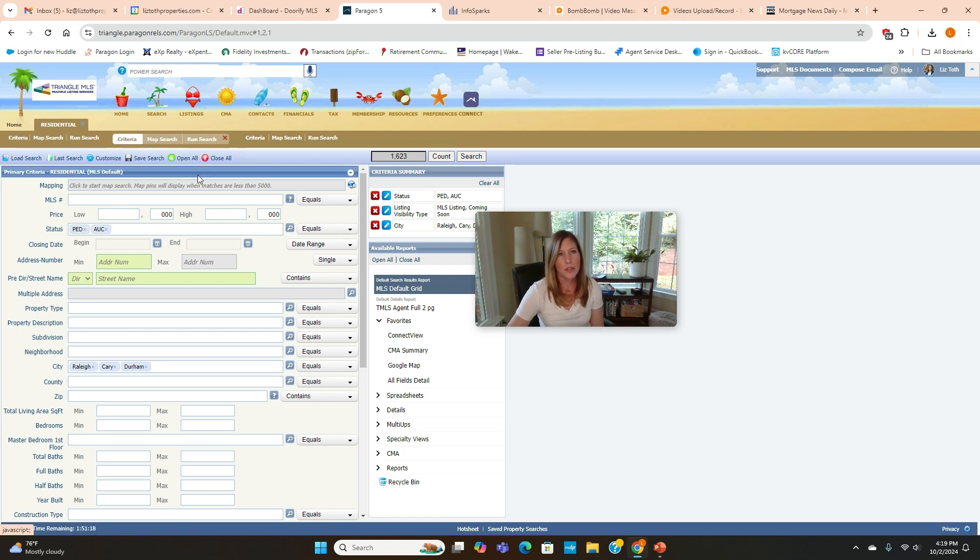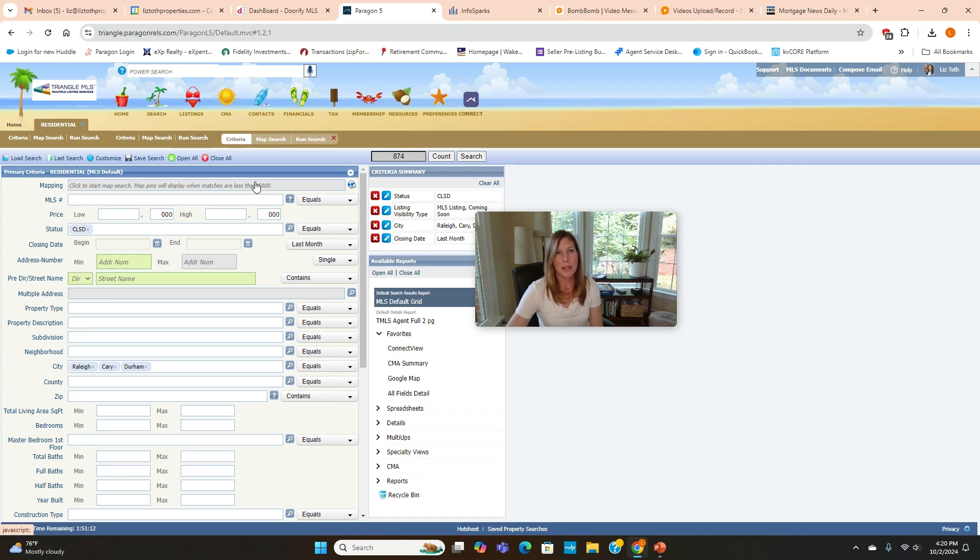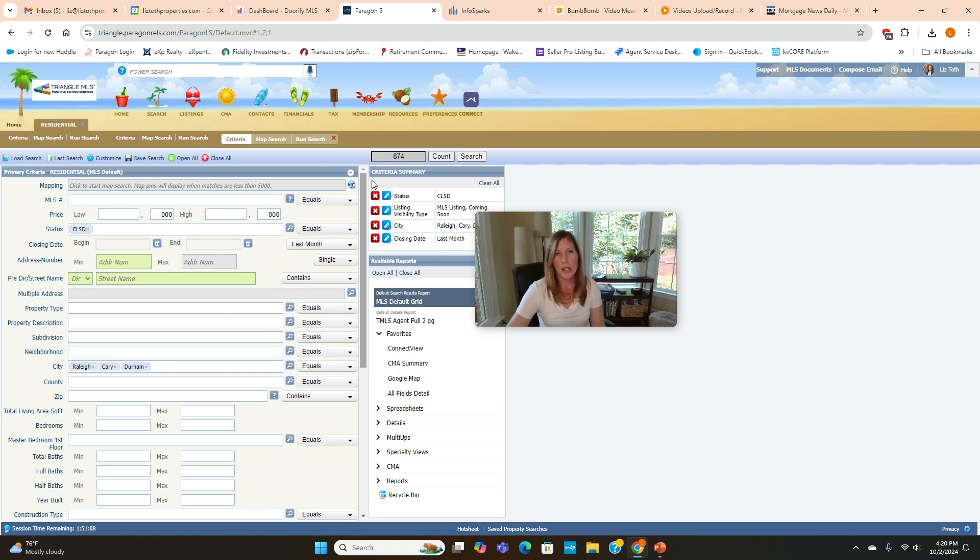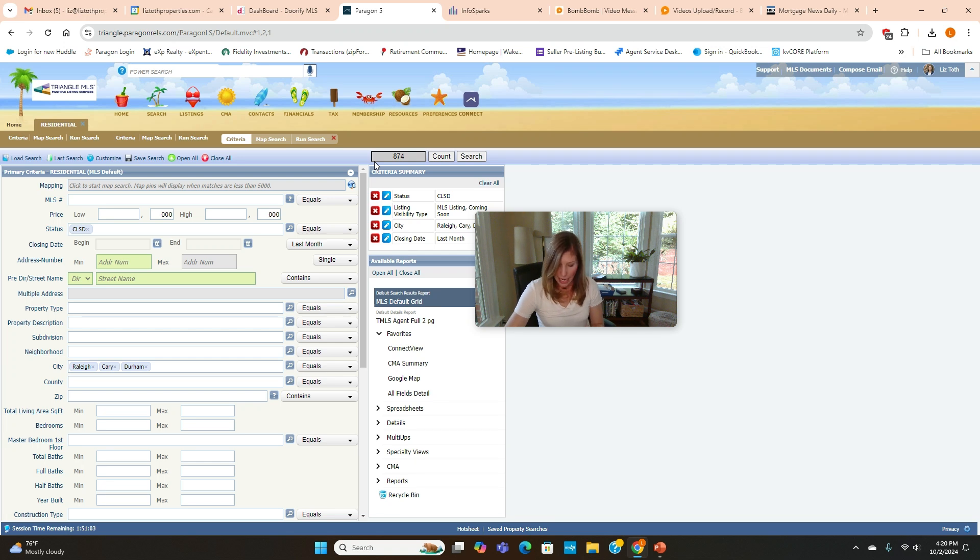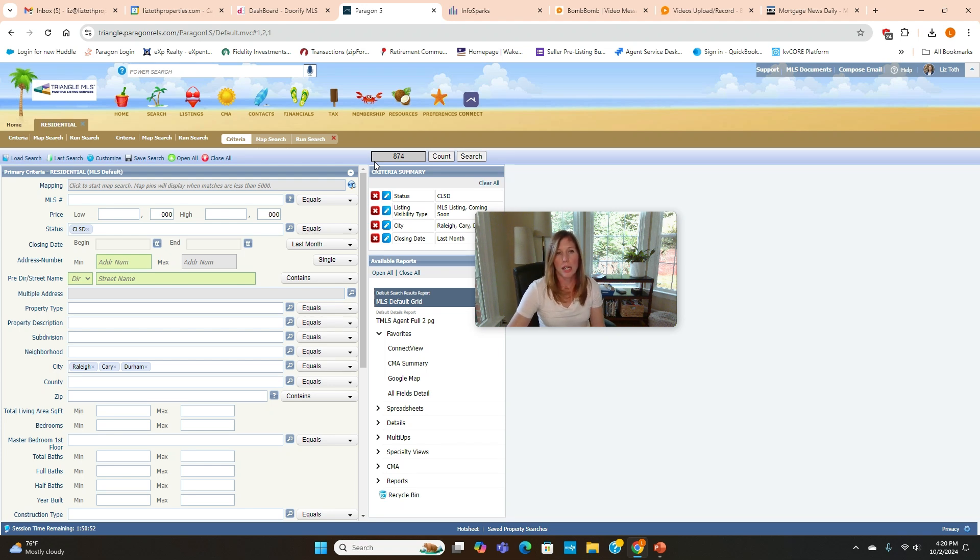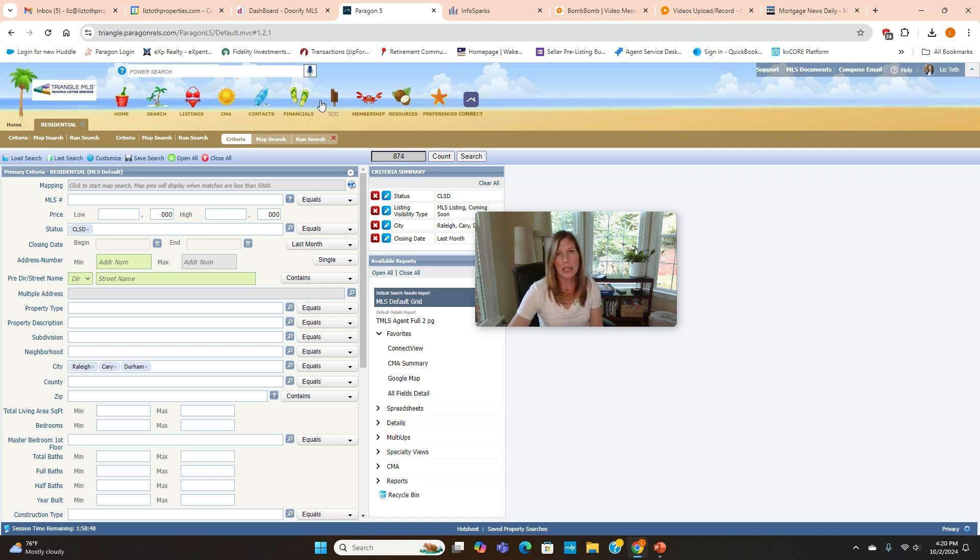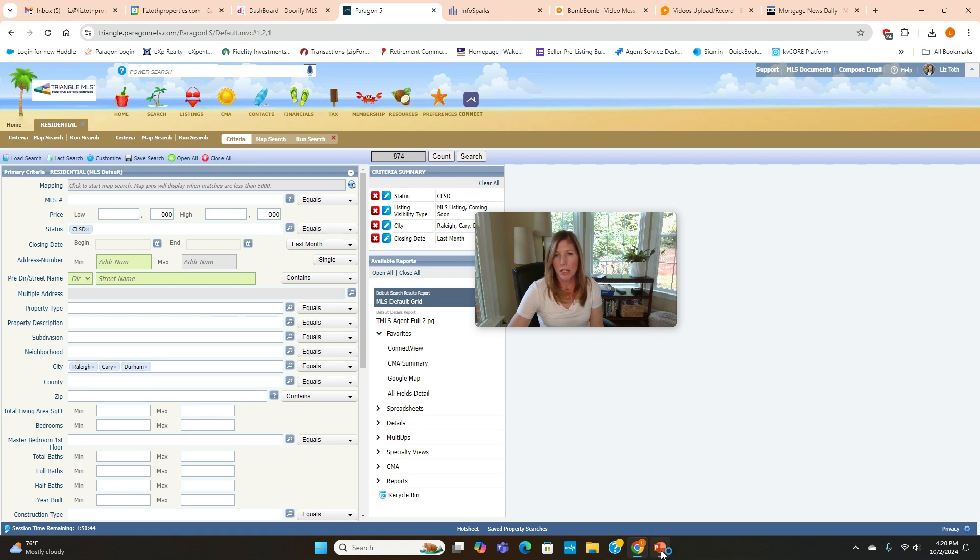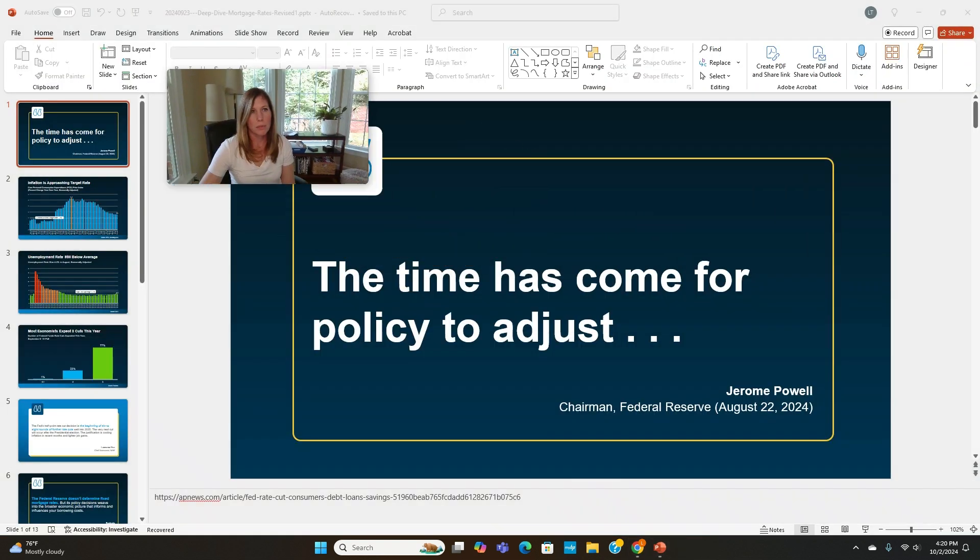What is currently under contract? 1,623 homes are currently under contract in Raleigh, Cary, and Durham. And then what has closed? I'm going to look at September. Preliminary numbers are 874 homes sold and closed in Raleigh, Cary, and Durham. Last year, September 2023, we had 897 homes sold and closed combined in those three cities. So we're not far off from where we were last year as far as sales numbers or our sales pace. That's what's going on today in the real estate market in the Raleigh, Durham, and Cary area.